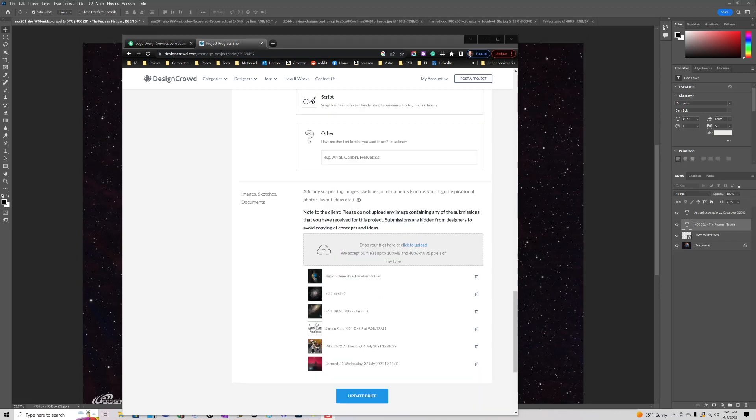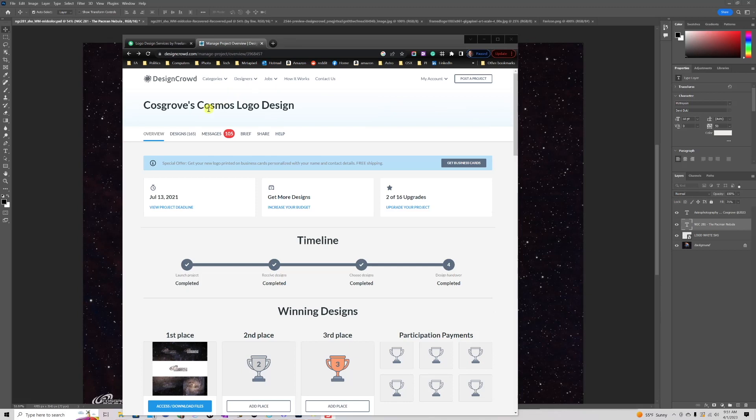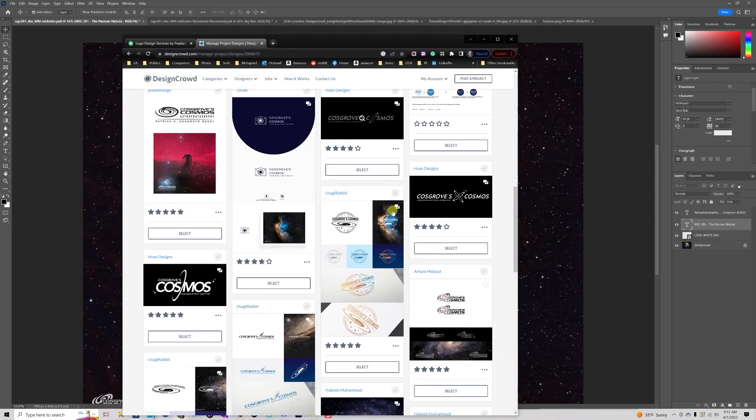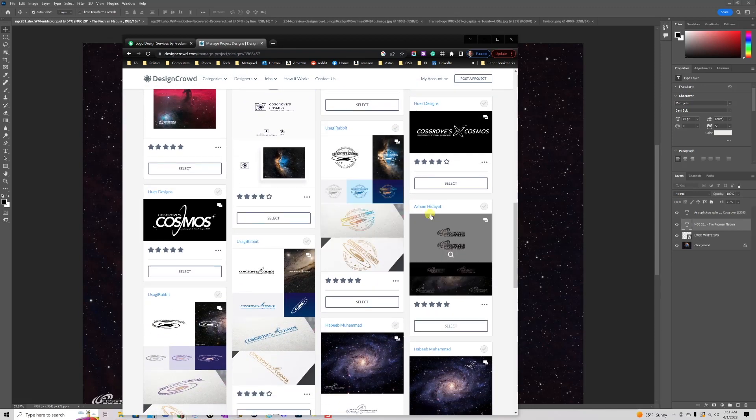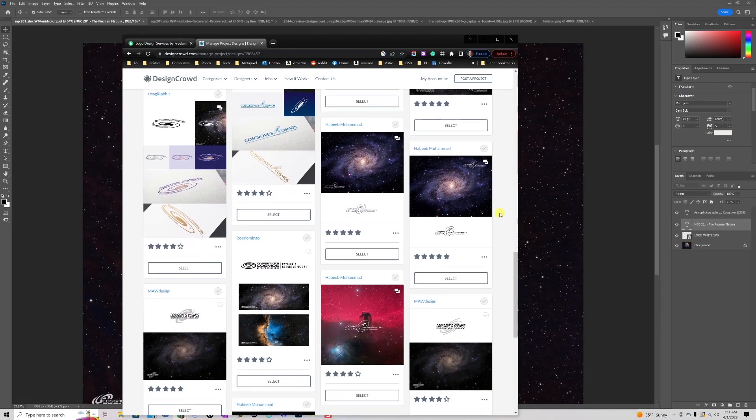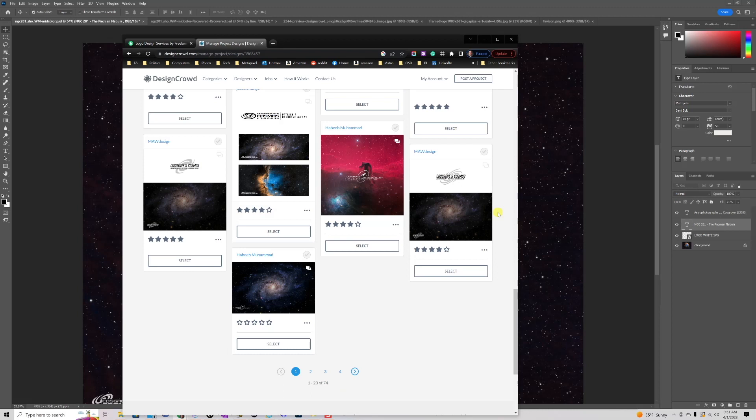Once complete, Design Crowd pushes it to their vast worldwide network of gig artists and they begin to create designs and submit them to you. After a couple of days, I ended up getting over 165 designs created by people from all over the world. I'll just scroll through the beginning list of them so you get a feel for what the submissions looked like. I had about 33 different designers creating 165 designs. Now it's up to me to go through those designs and figure out which ones I like best.